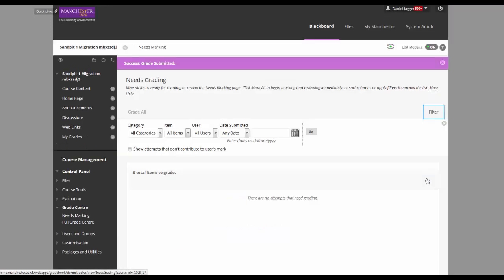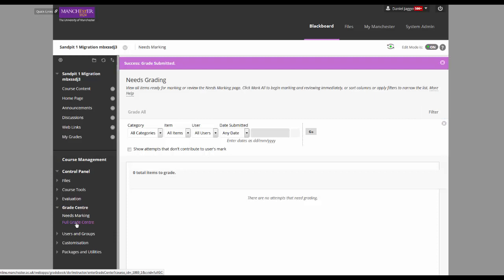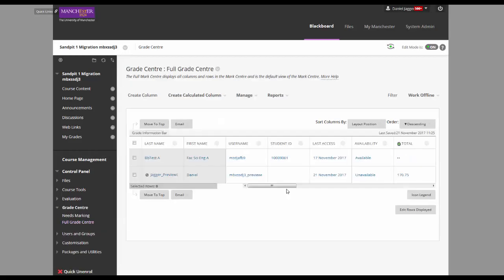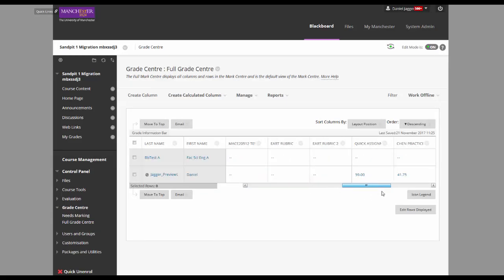So for marks held in the Grade Centre, you will need to hide the column from students. This is simple enough and you can do it through the columns sub-menu in the Grade Centre.